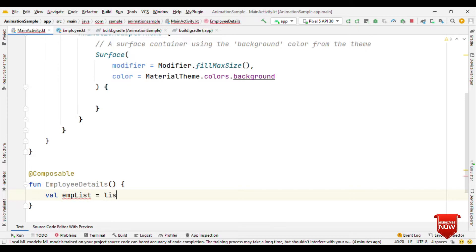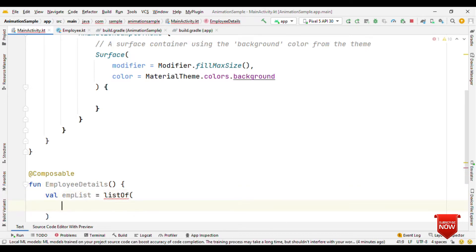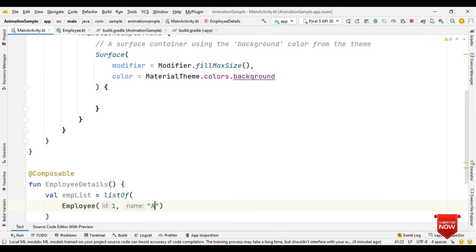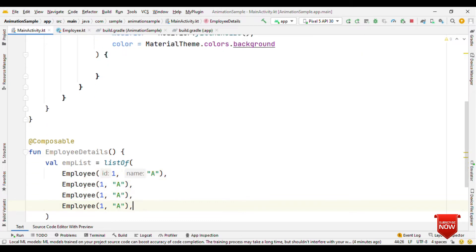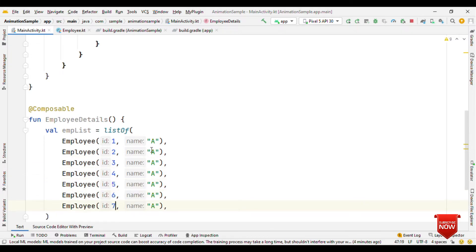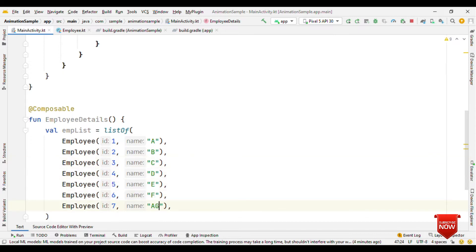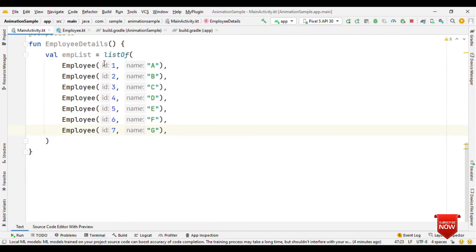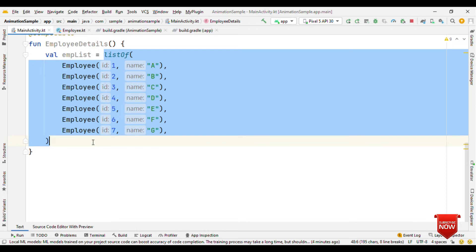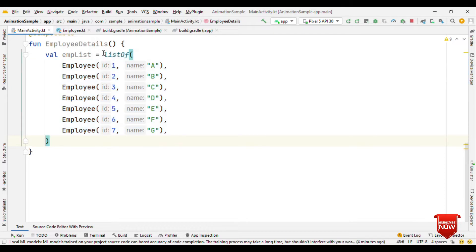Equals to list of, and here we'll create employee with ID as 1 and name as A. Let me change this to 3, 4, 5, 6, and 7. I'll update this as A, B, C, D, E, F, and G. I don't want this to get initiated all the times, so let me put this inside a remember block.